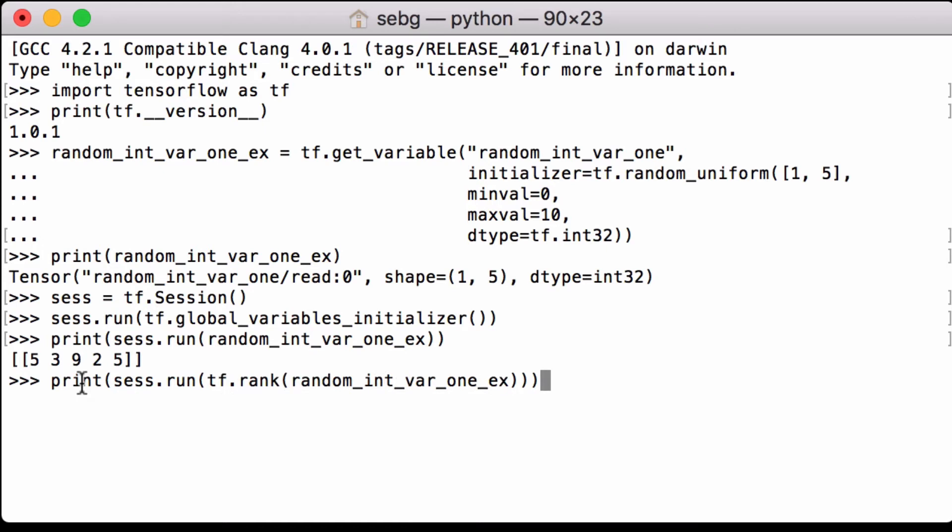Let's calculate the rank of the tensor to see what we get. We use the tensorflow.rank operation and we pass in our tensor and we see that it is a rank 2 which means it is not a vector.